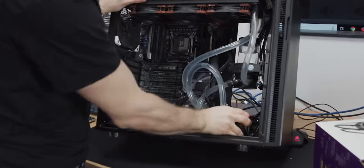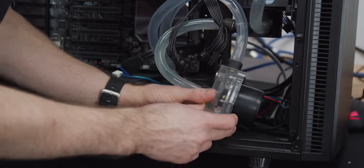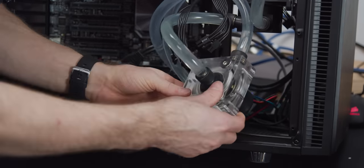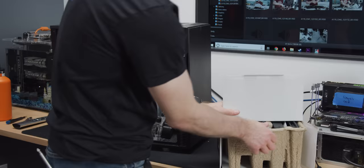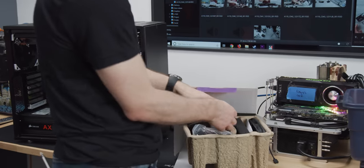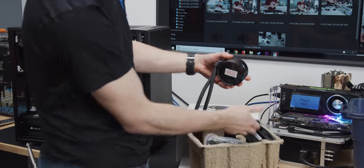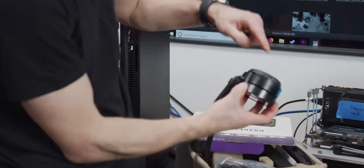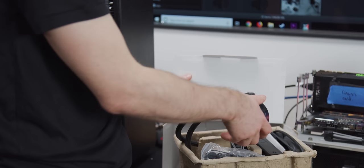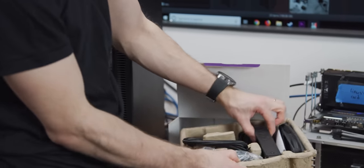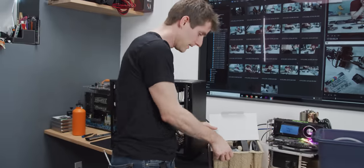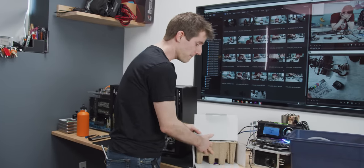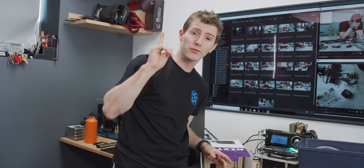Sometimes pumps take the form of a big standalone piece like this, like with a custom loop, while other times you're going to have it built in or integrated into something else. So this AIO from NZXT has the pump built into the CPU block, while others, I believe EK does this for example, build it into the radiator. But you're always going to have that moving part, which is a point of failure and a source of noise.